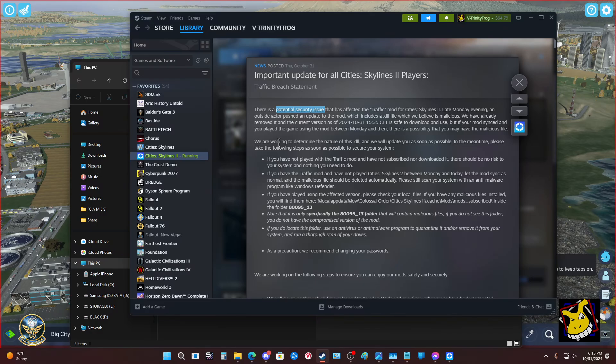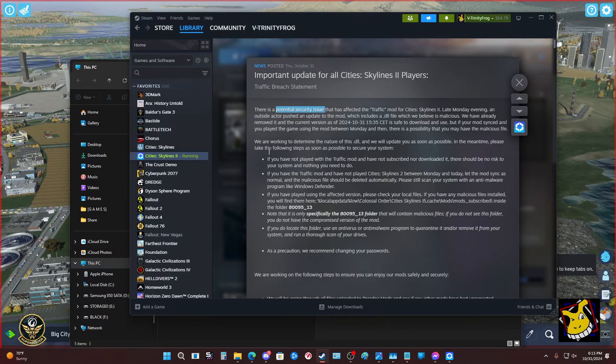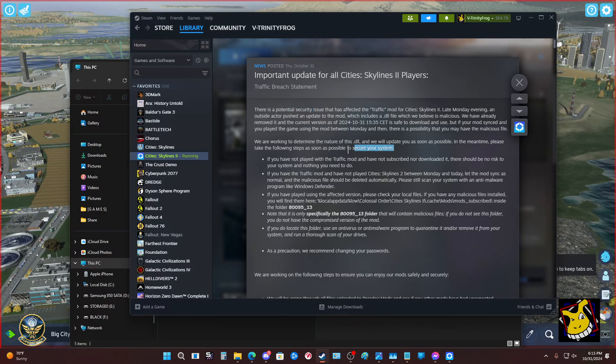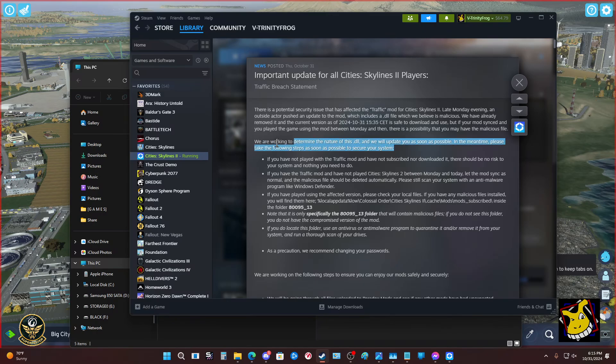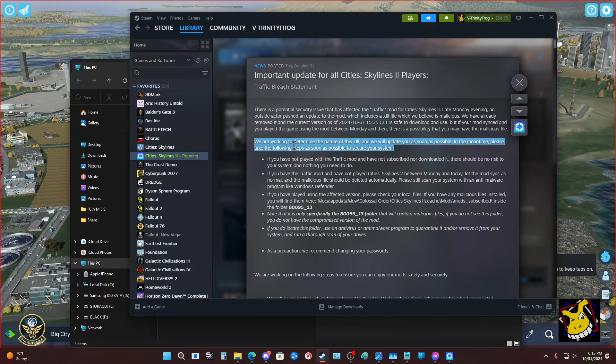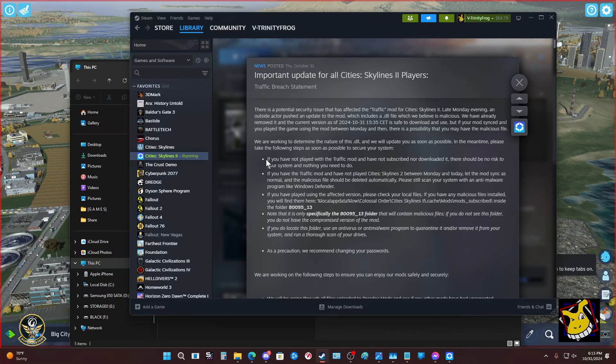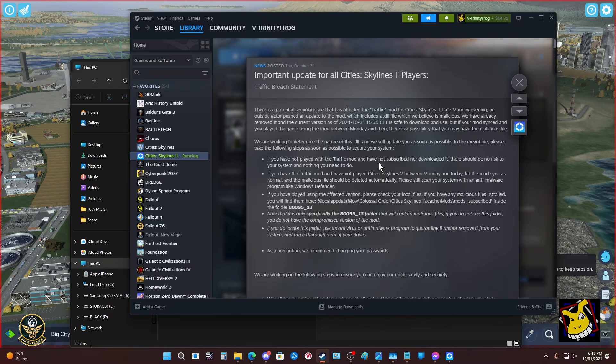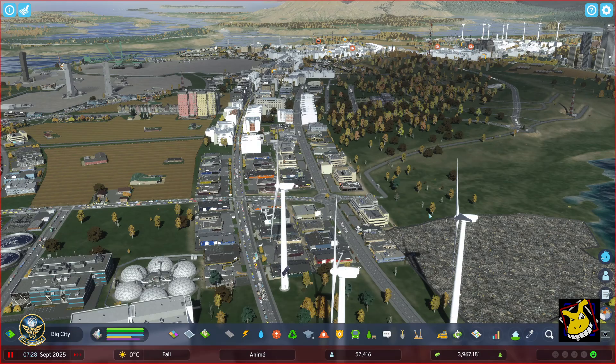We're working to determine the nature of this DLL and we will update you as soon as possible. In the meantime, please take the following steps as soon as possible to secure your system. Now, your system is not infected, just to be clear. However, this is something that they want us to do which will help ensure that we don't have any security issues.